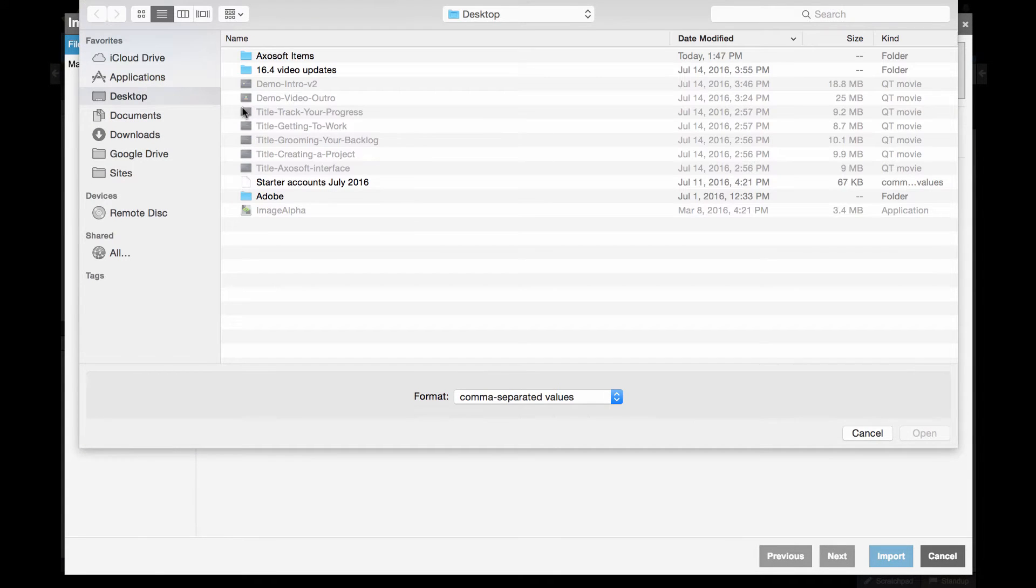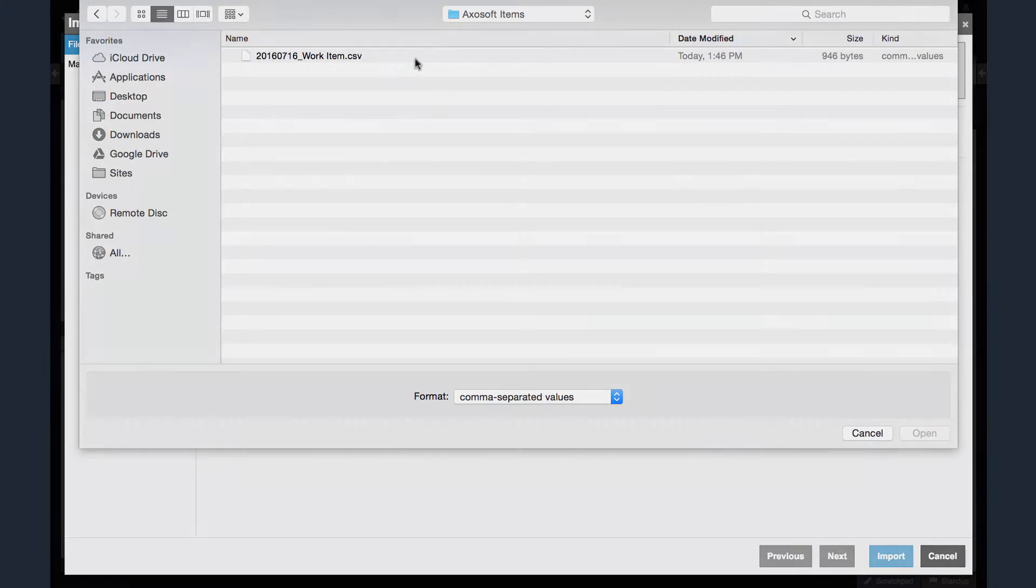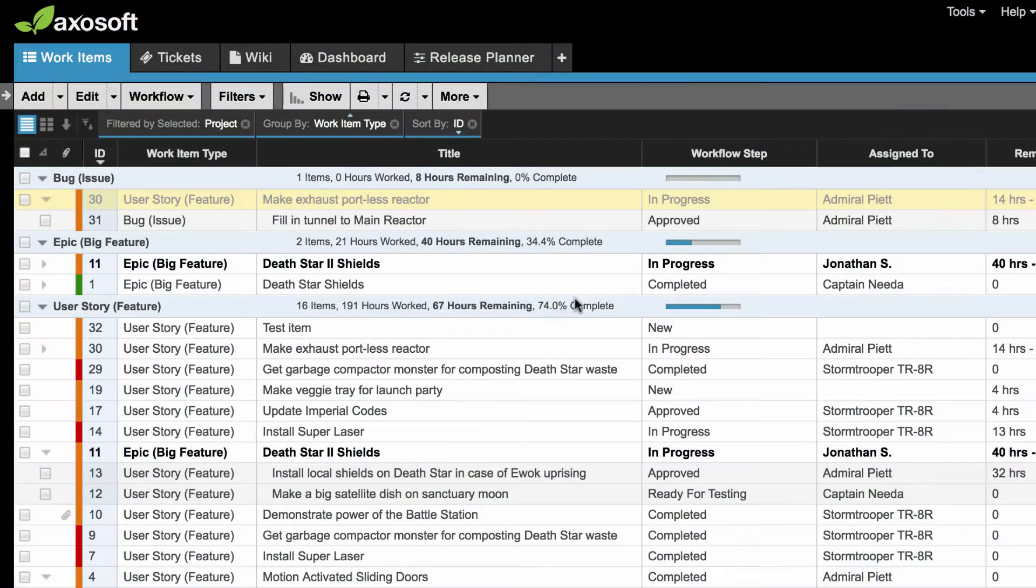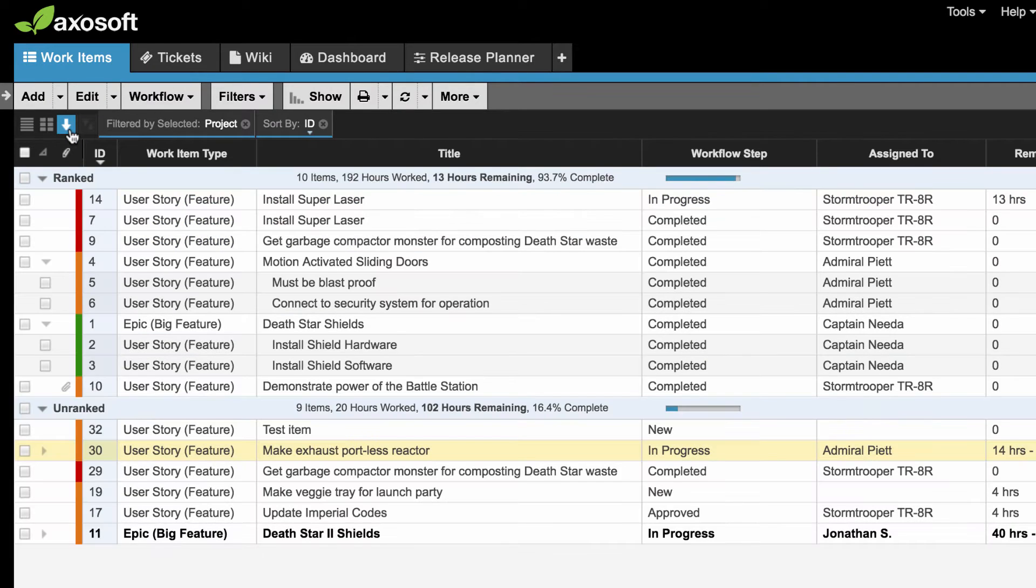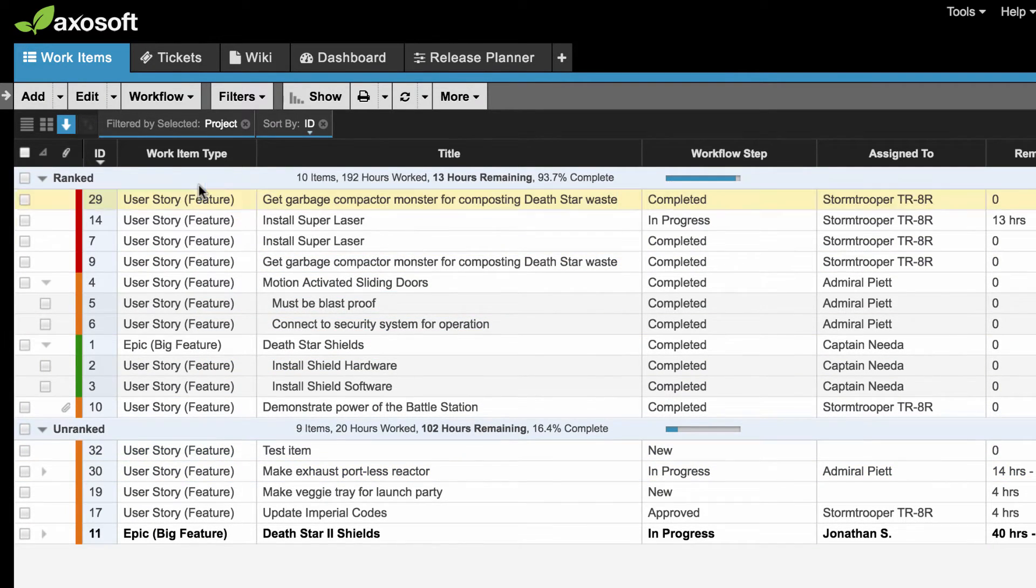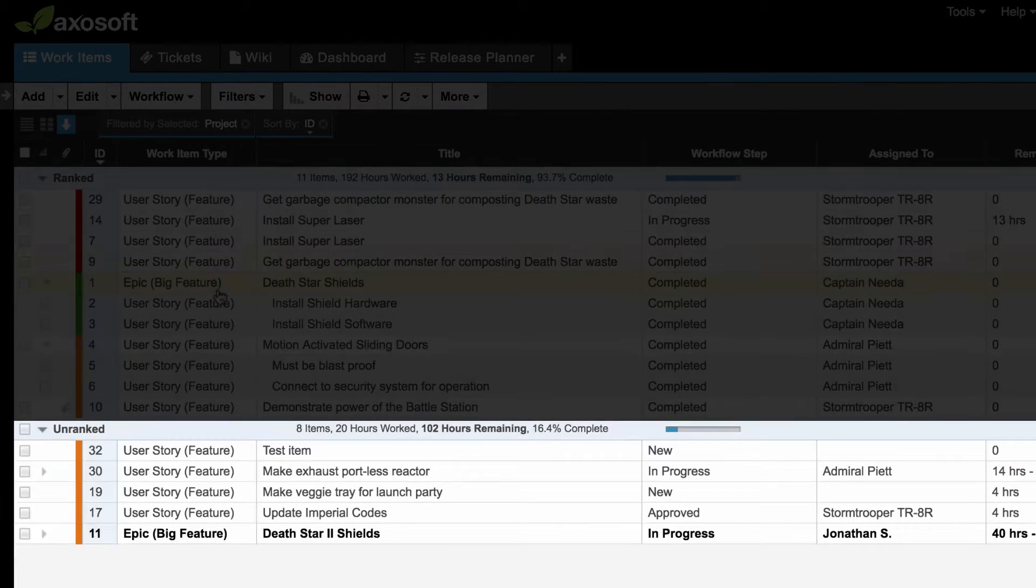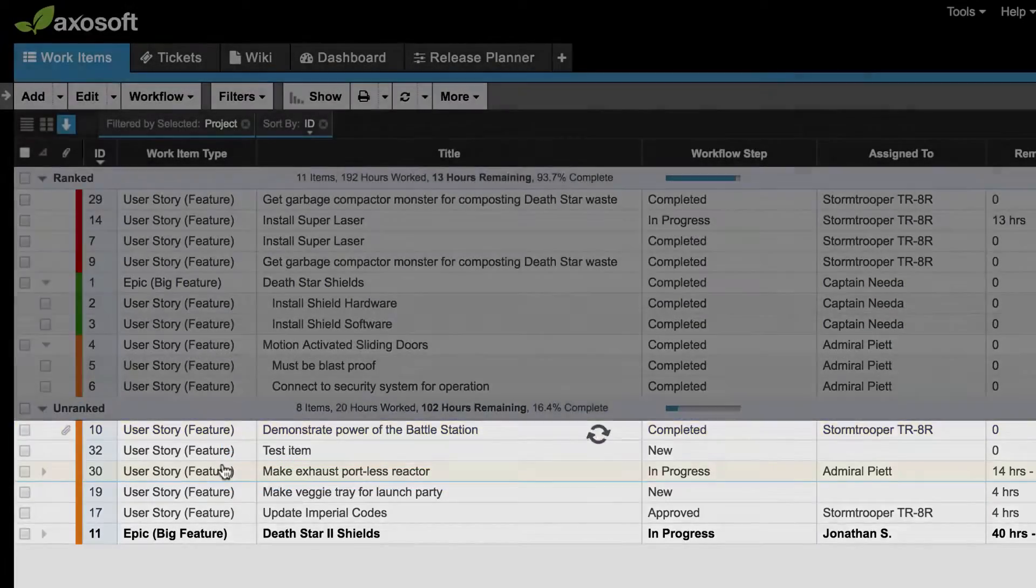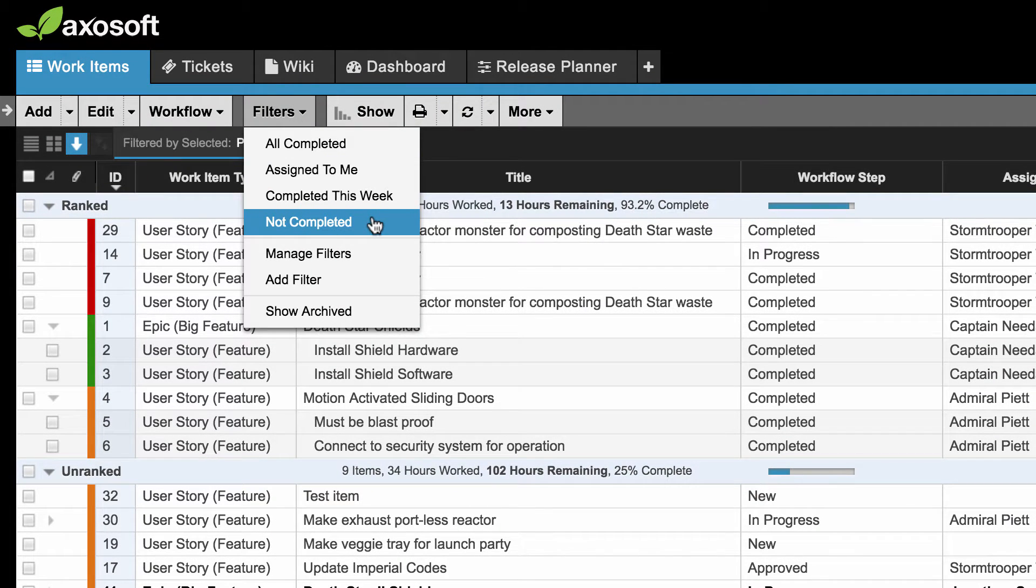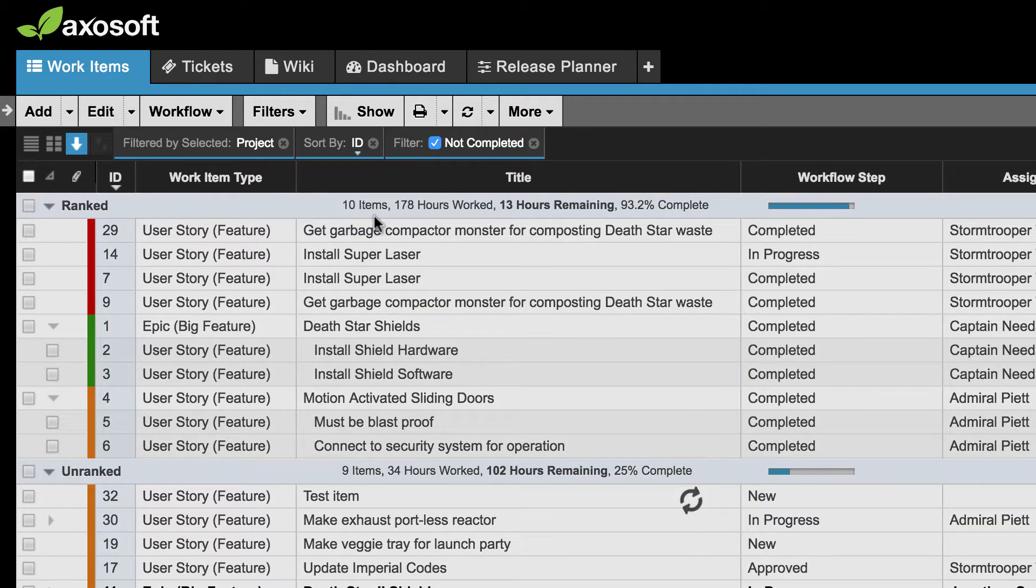Once you have a sizable backlog, it is time to groom your backlog in preparation for release planning. The first tool available to you is Rank Mode. Rank Mode allows you to set the importance of your items by positioning the more important items towards the top. Items that remain in the unranked section have no rank against one another. They are all equally unranked. We recommend adding filters to limit the items you see while you rank. For example, you can remove items from view that are already completed.